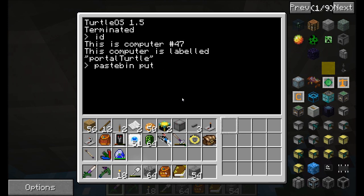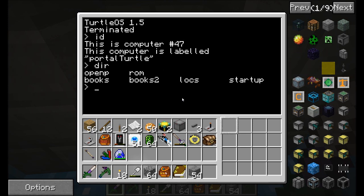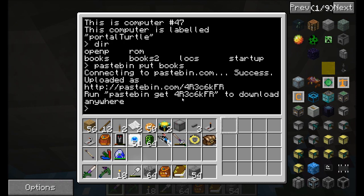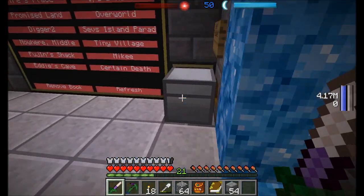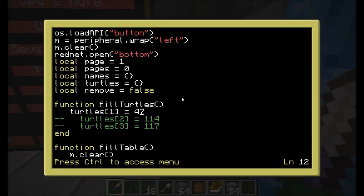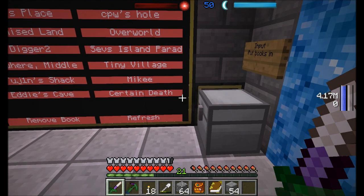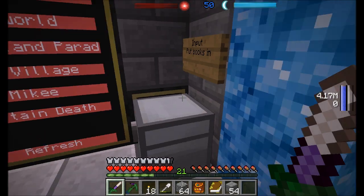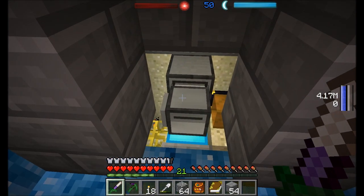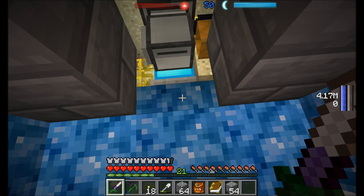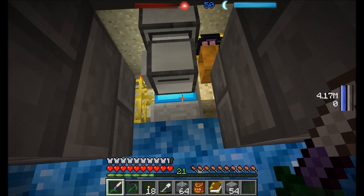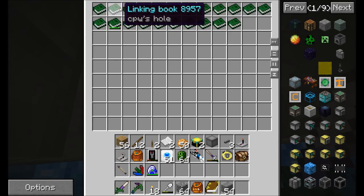While I'm at it let me also do pastebin put books - that's the program that grabs the books from the chest, puts them in the receptacle, and waits for a message from this program. The basic way this thing works is: this computer sends a message to the turtle telling it what to do. The turtle can put books into and pull out of the crystal receptacle, and it can look into the chest to see which books are in there and read each book.